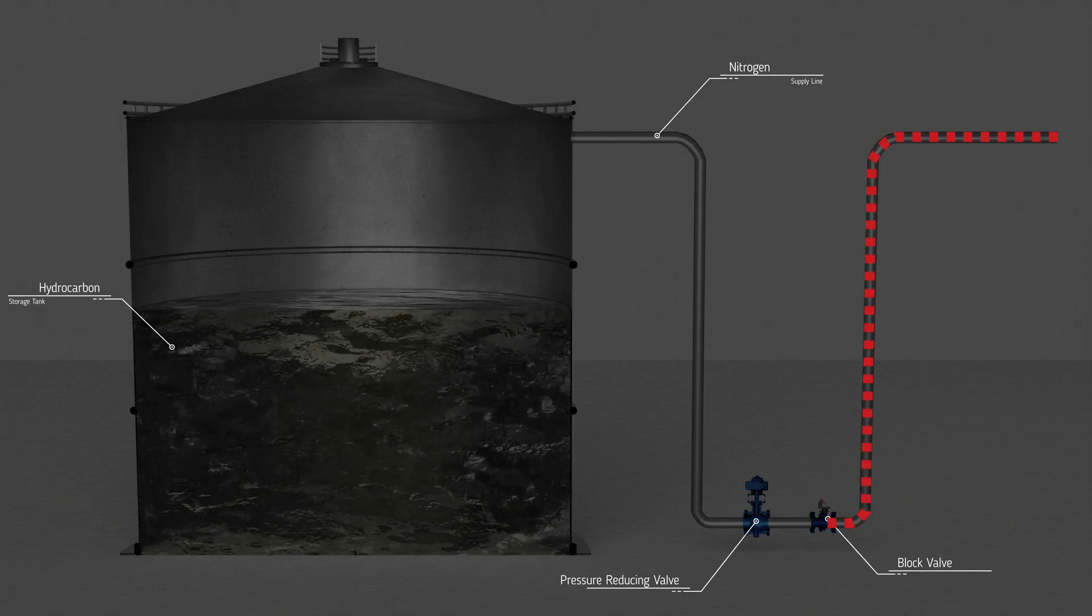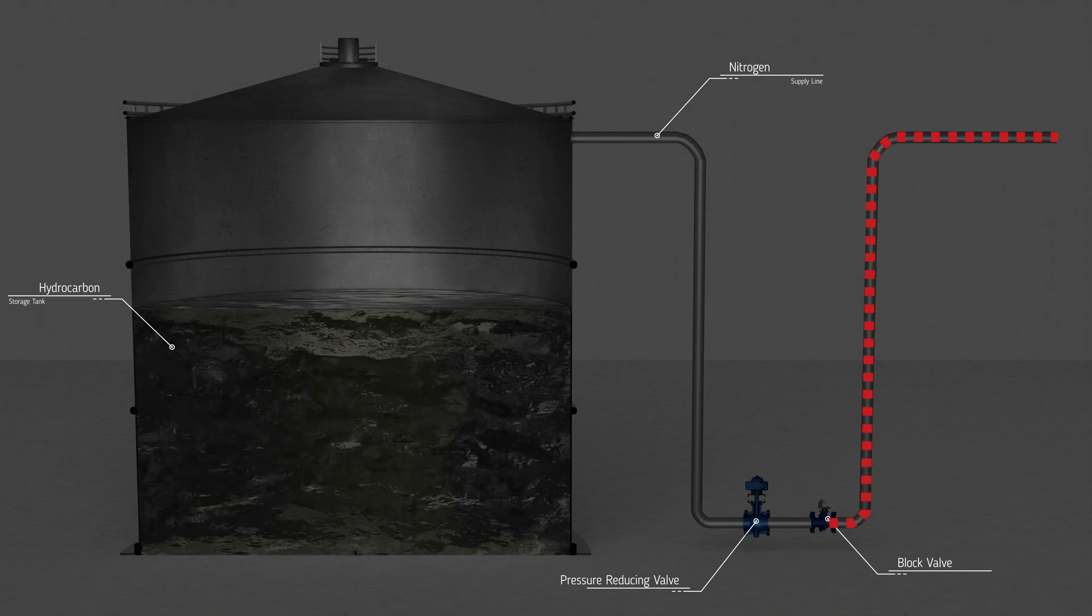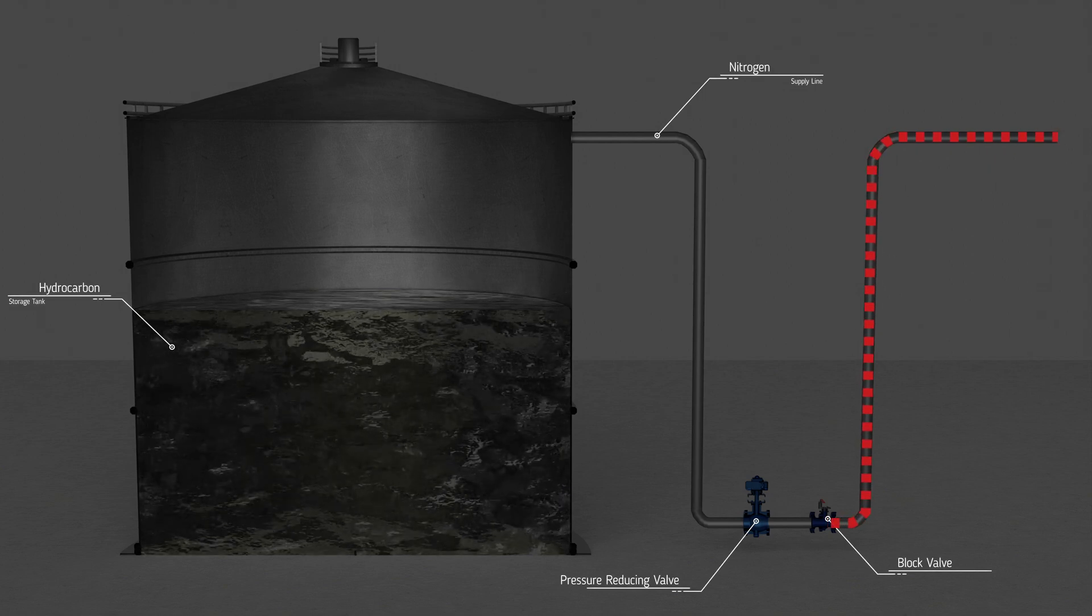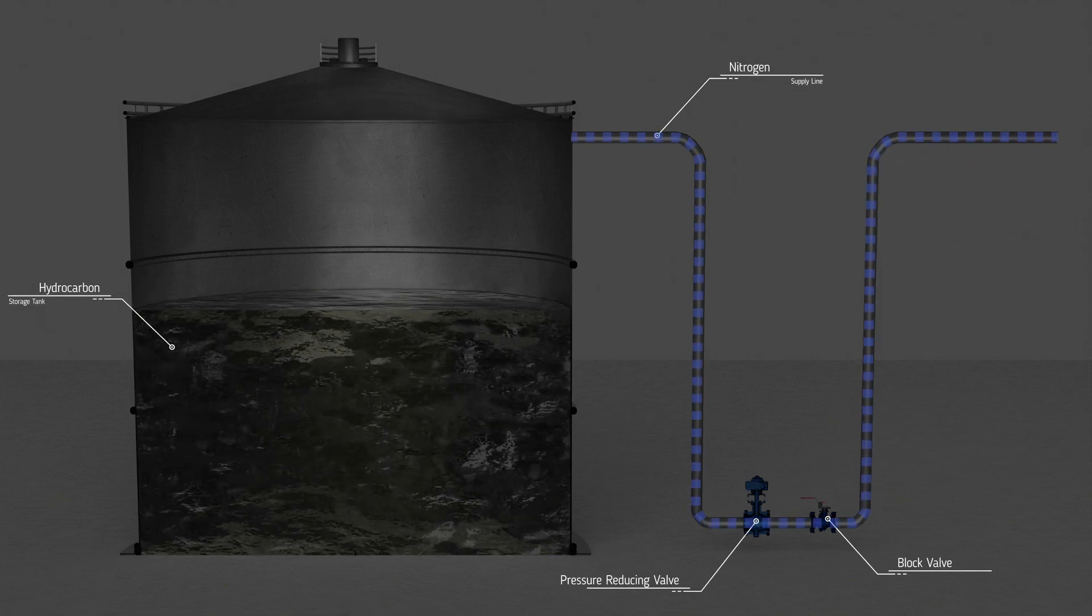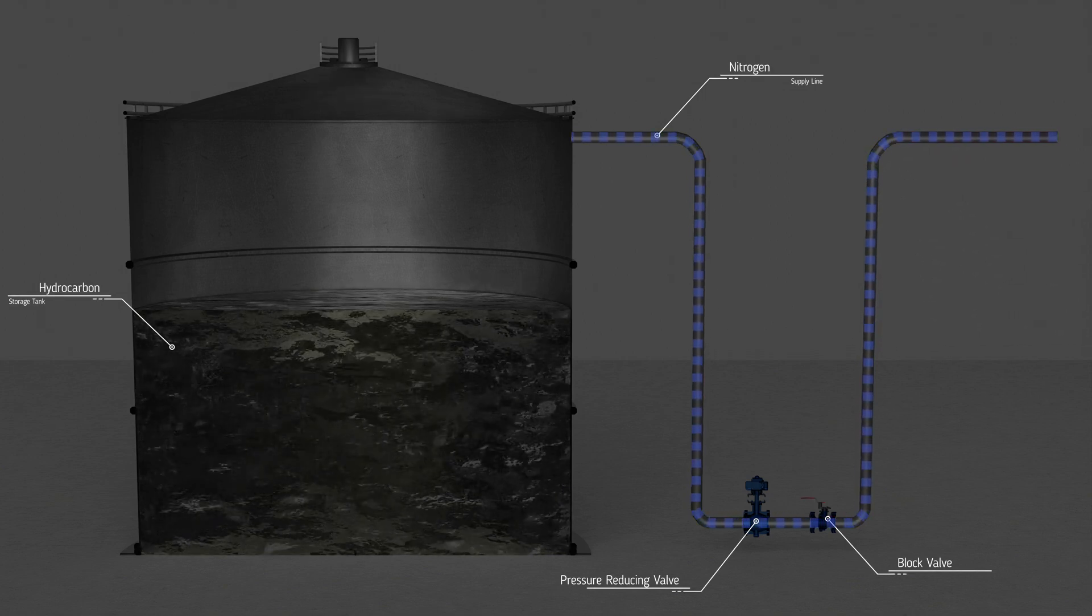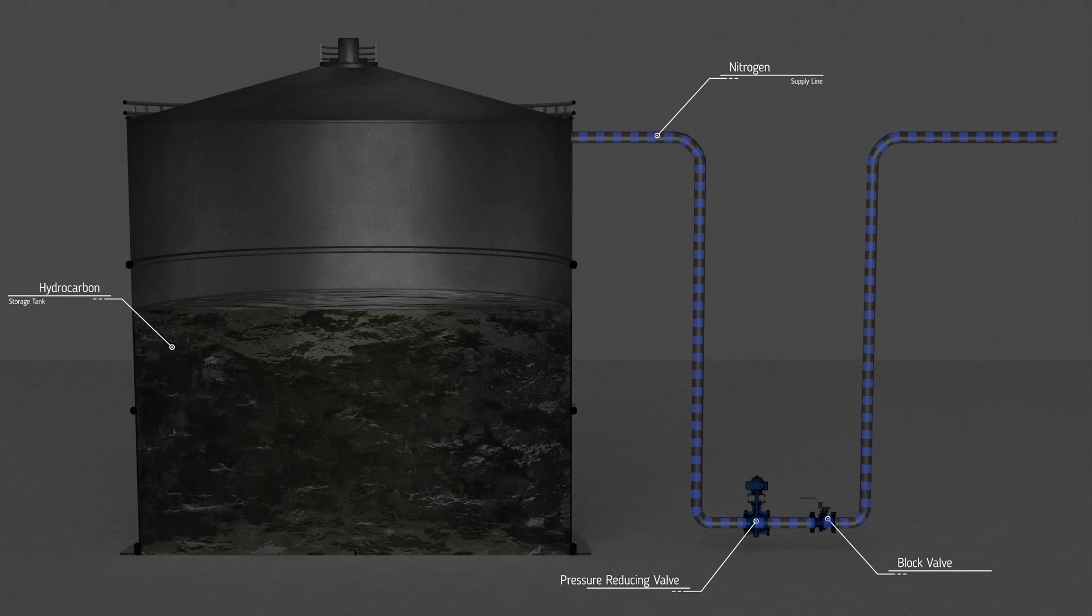All safety equipment and systems should be scheduled for regular inspection and test. Nitrogen blanketing systems should be inspected at least weekly.